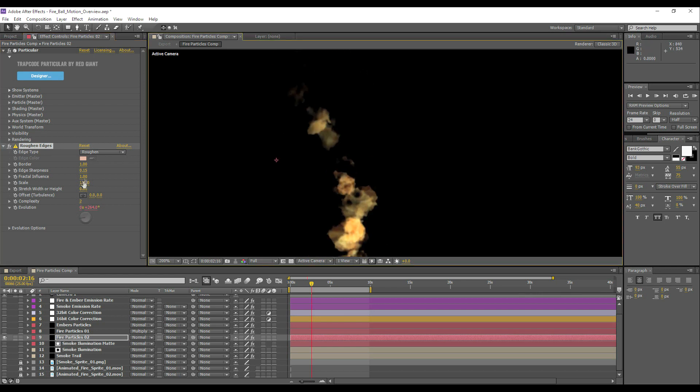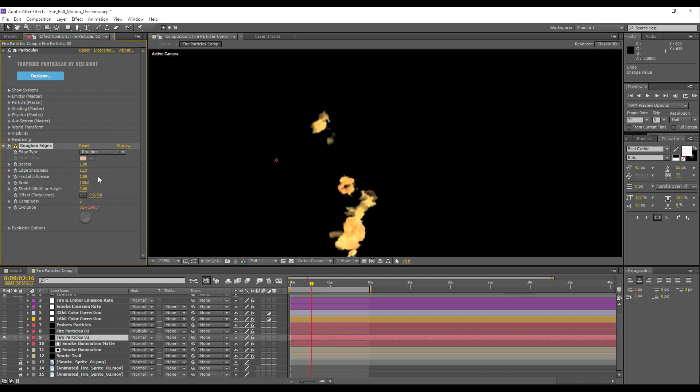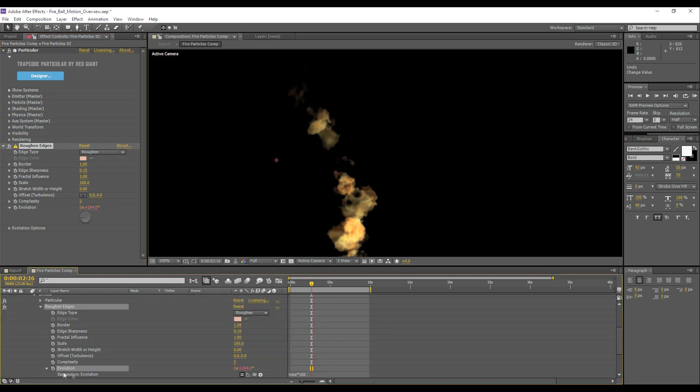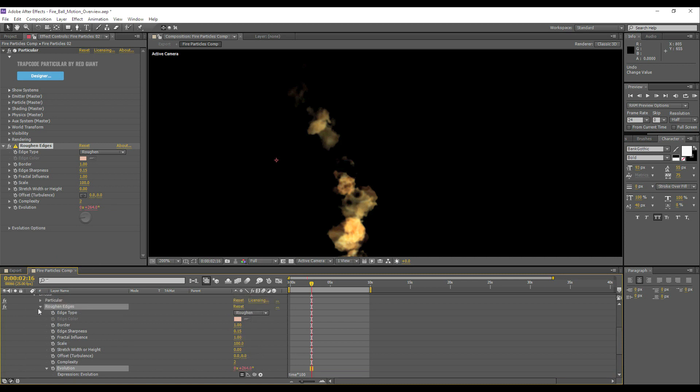Rather than trying to explain every setting, I'll just leave it here on the screen, but this edge sharpness is something that has quite a big effect. It just sharpens up the edges and helps create a more realistic effect. And we've got a simple expression on the evolution which just keeps just a simple time times 100, and that will just simply add some evolution to the turbulence of that effect.